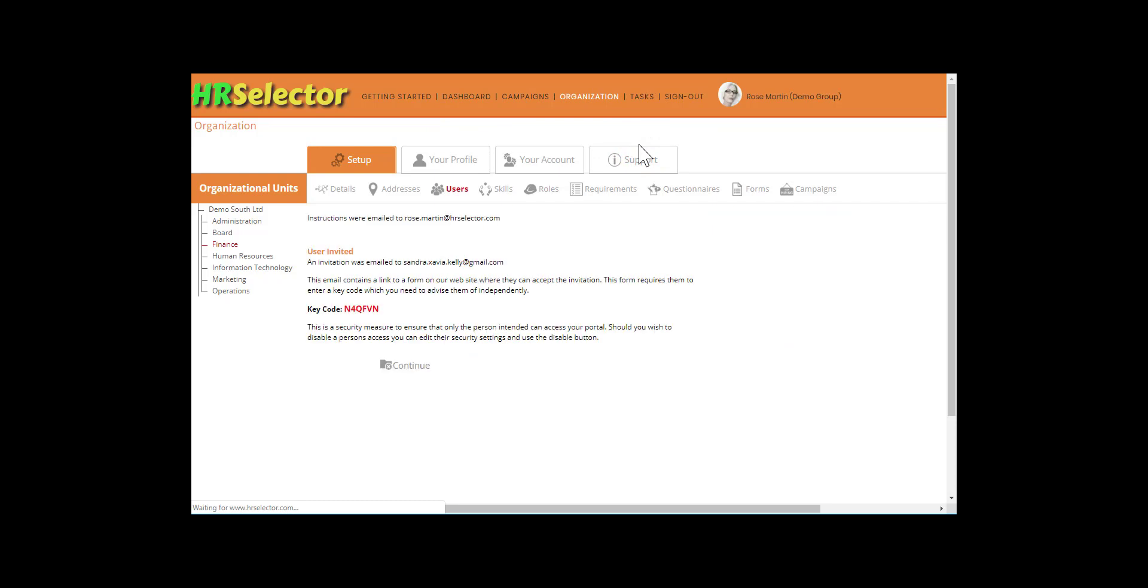A unique verification key code is generated. The account administrator will need to advise the external user of the verification key using an alternative communication method such as verbally, using SMS text, or through separate email. This two-step verification ensures that if the email address is incorrect, the risk of unauthorized access is minimized.